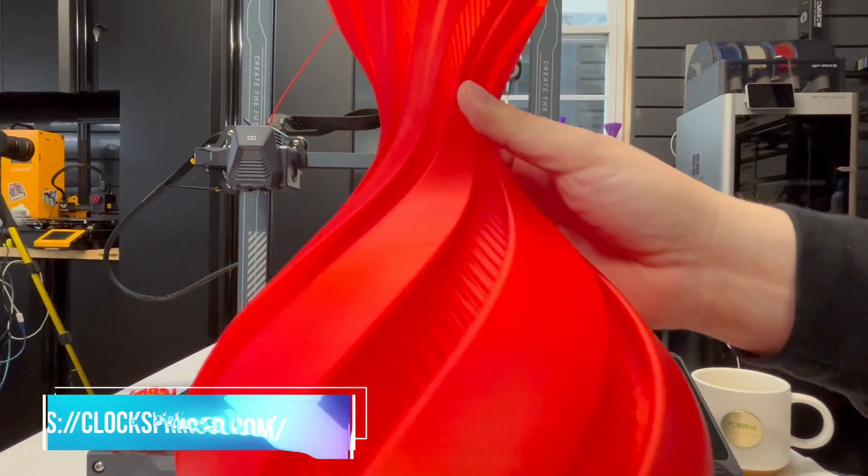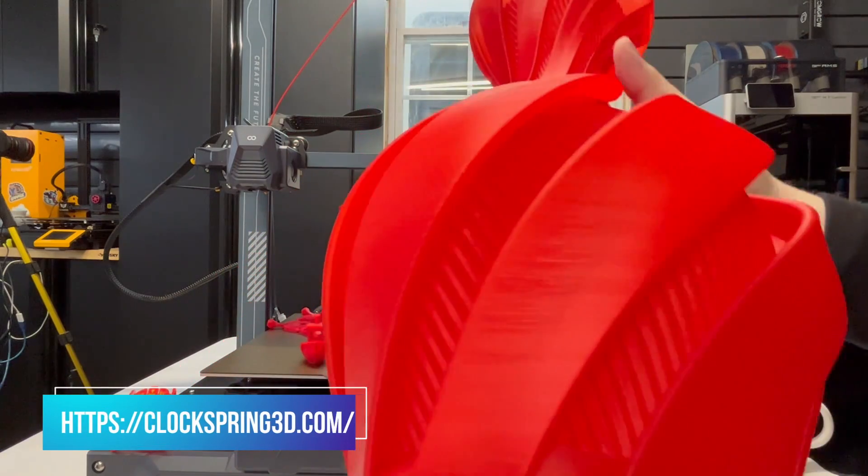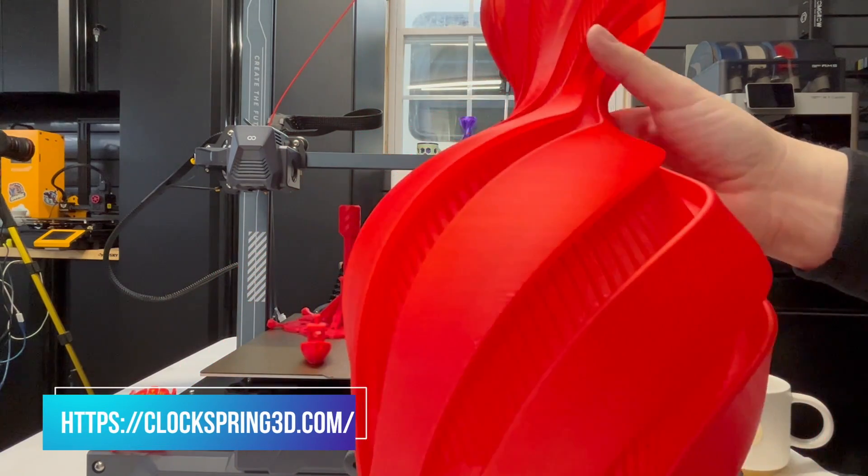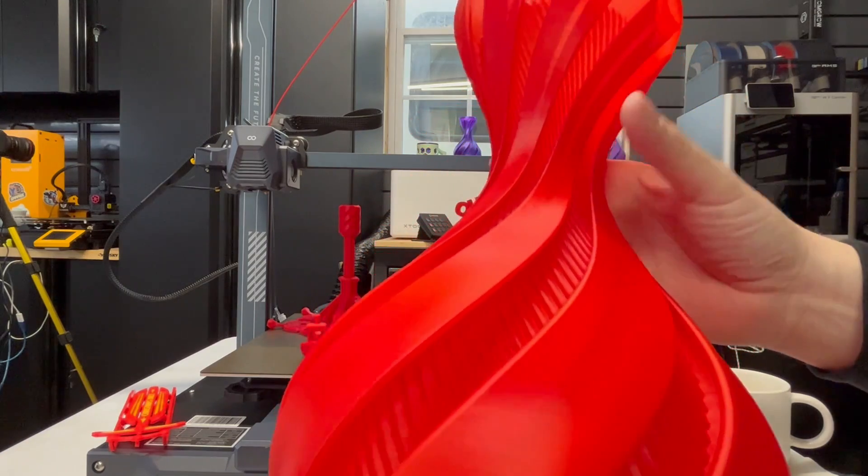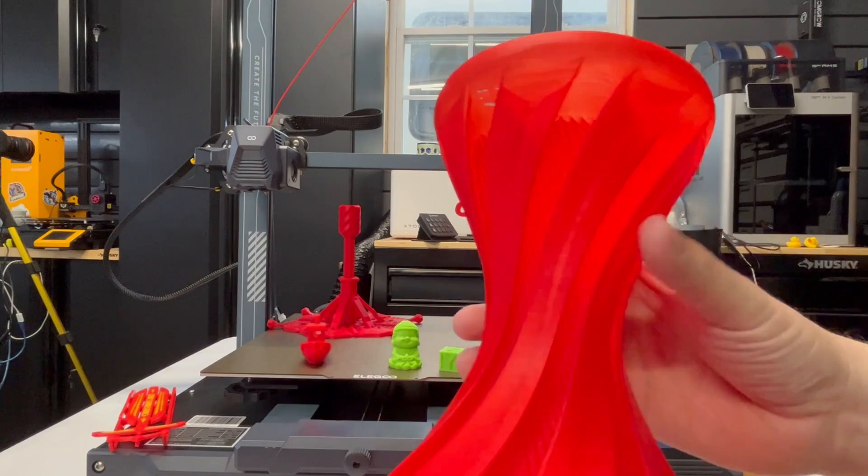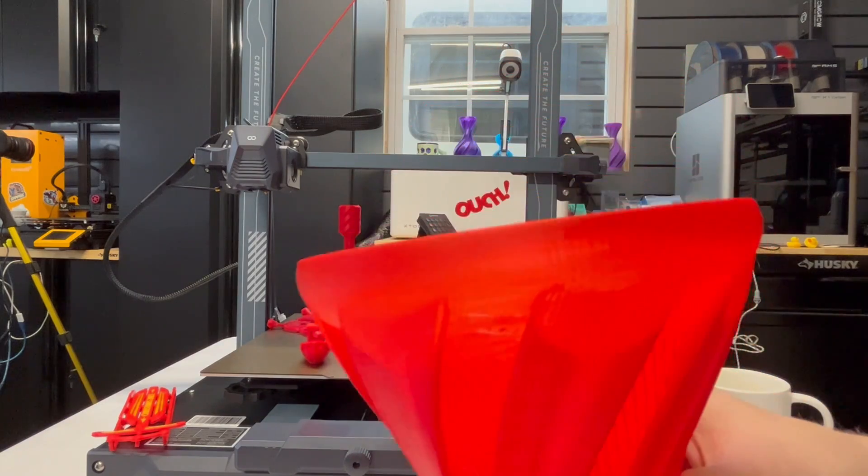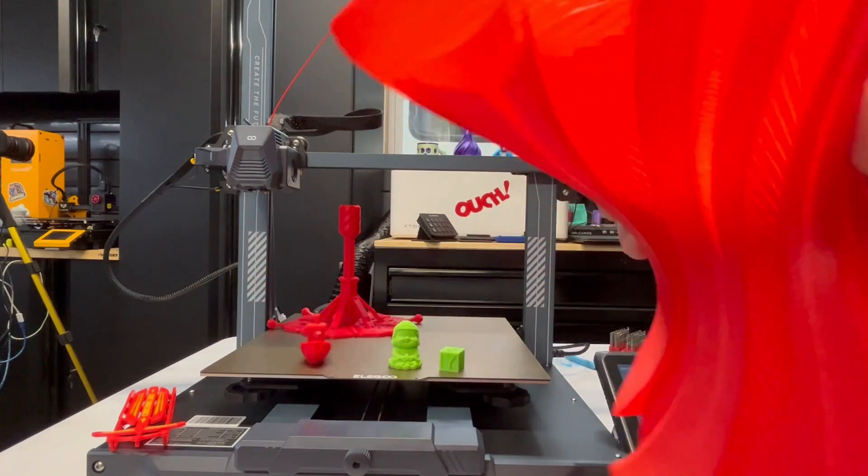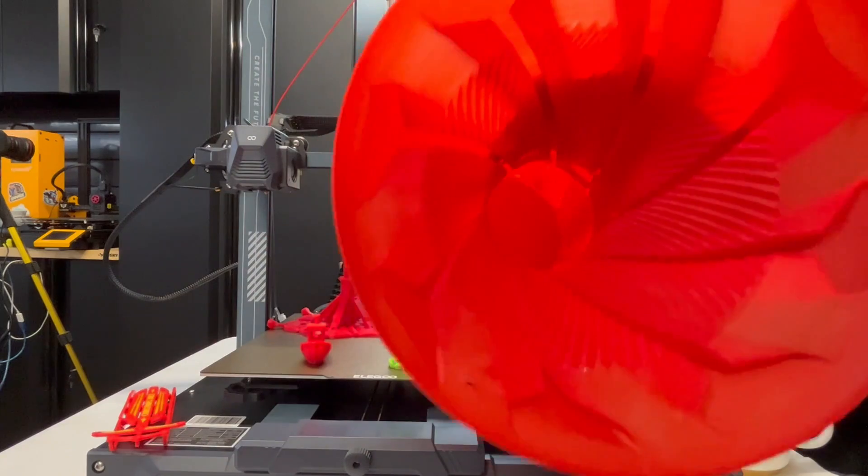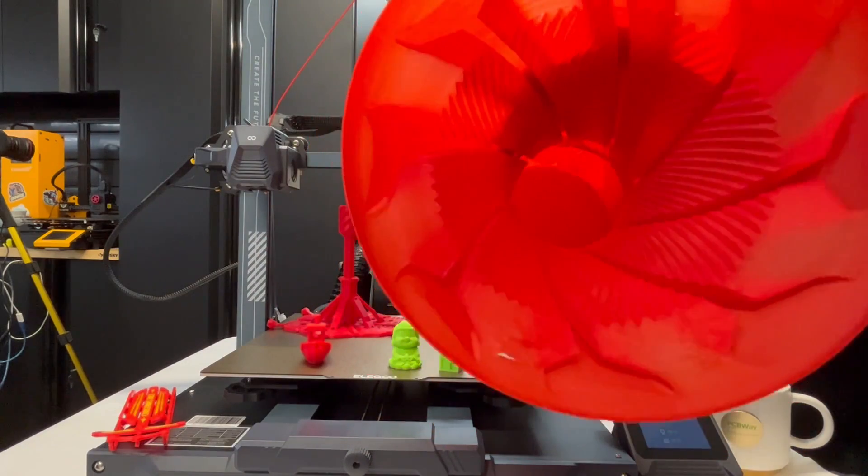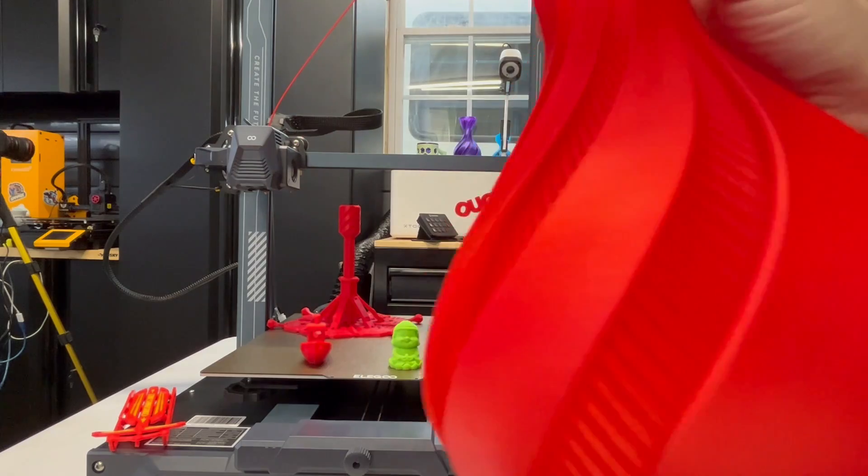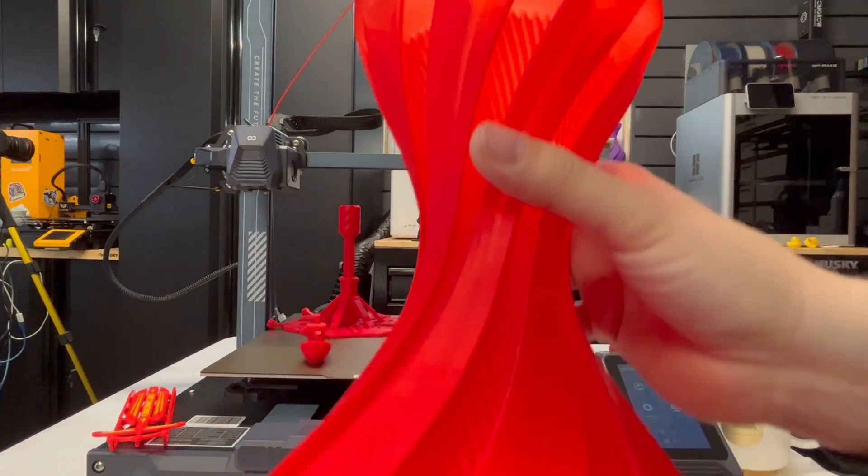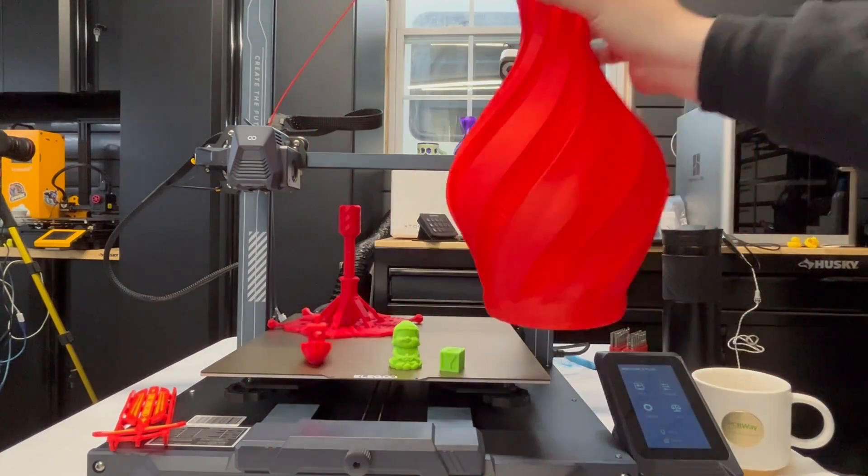I remember when benchies used to be very challenging for me. Here we have the clock spring reciprocal vase. This was a long print—it was about 22 hours. Came out really nice. It was a 0.16 layer height. Then here, something happened on the top.